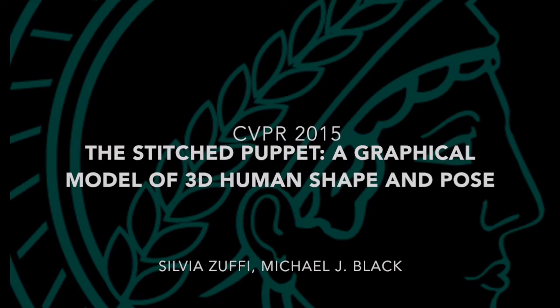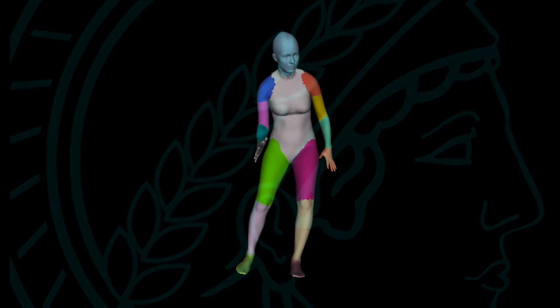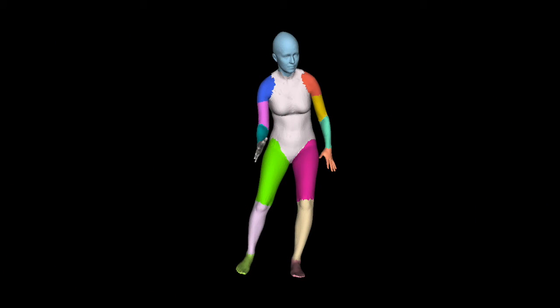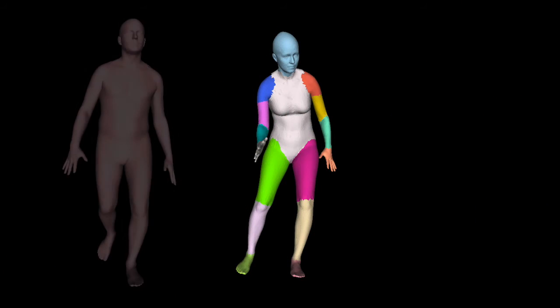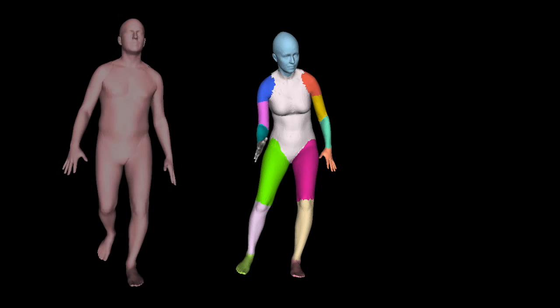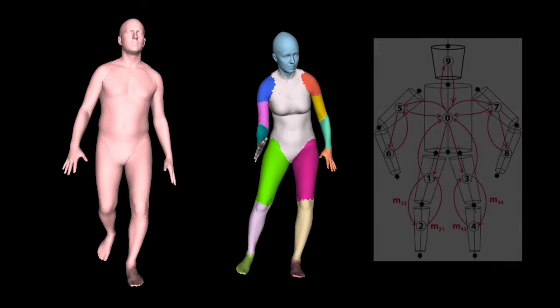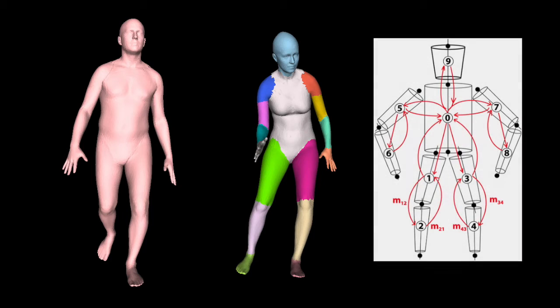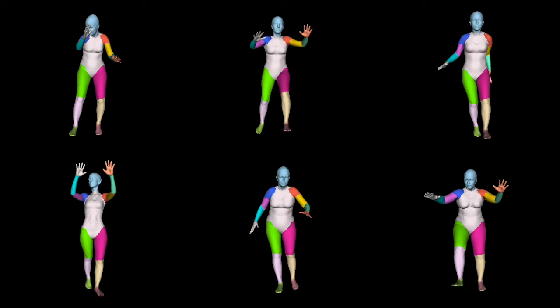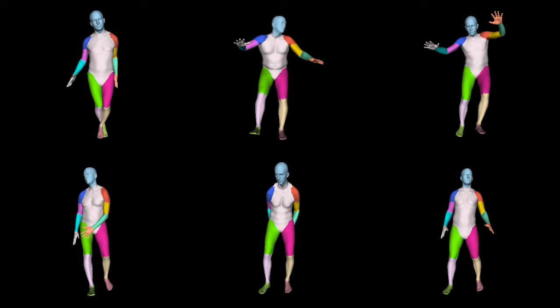We introduce the Stitched Puppet Model, a three-dimensional part-based model of the human body. The Stitched Puppet Model brings together the realism of statistical models like SCAPE, with the advantages of part-based representations popular in computer vision. The model can generate people in different poses, body shapes, and genders.